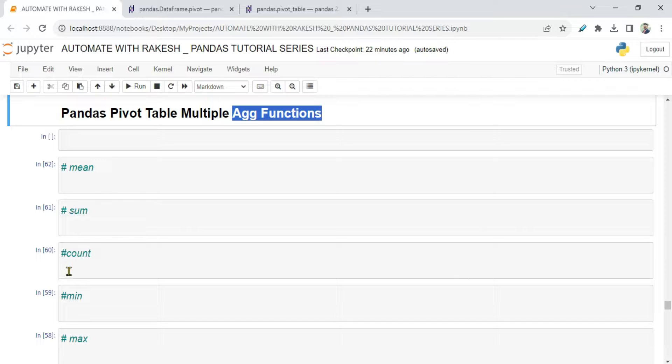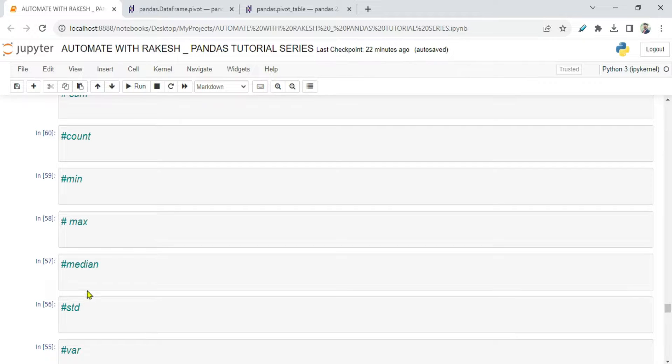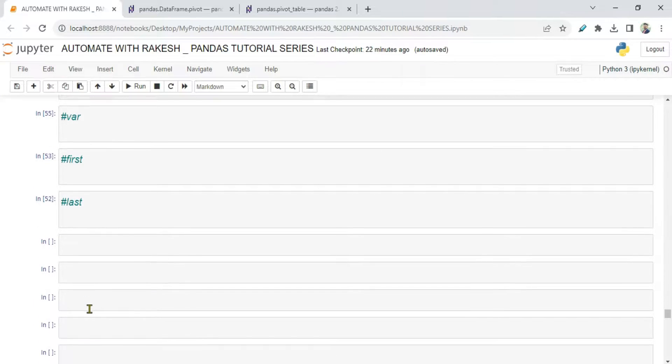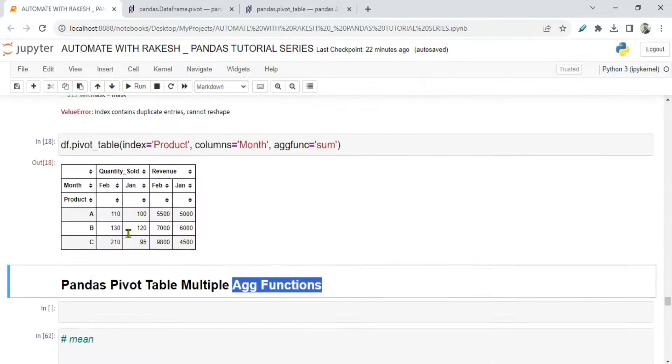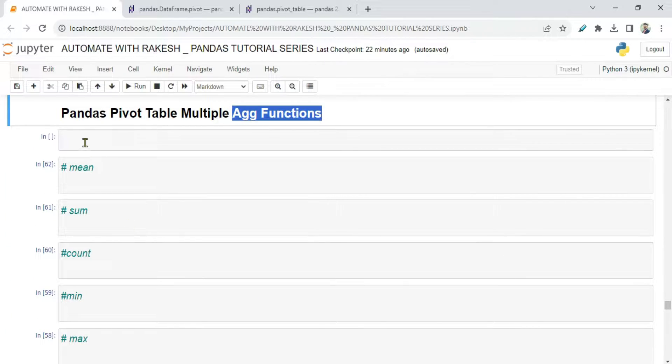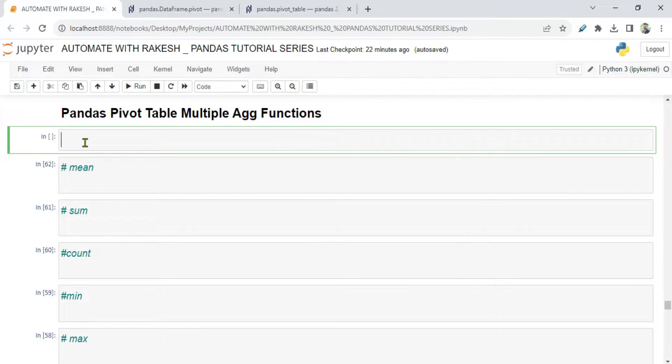You can use mean, sum, count, max, median, standard deviation. You can see there are many things that you can do. Now let me show you how they can be utilized practically one by one.